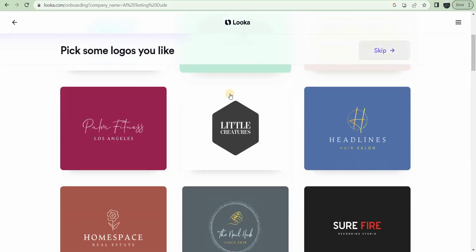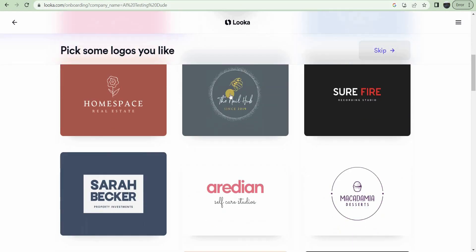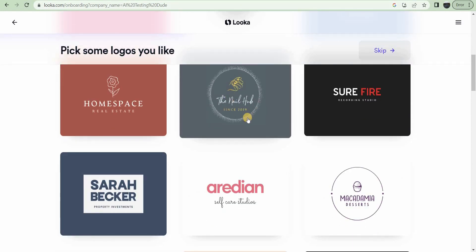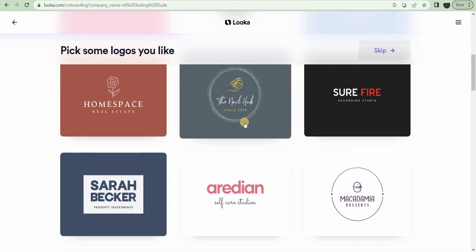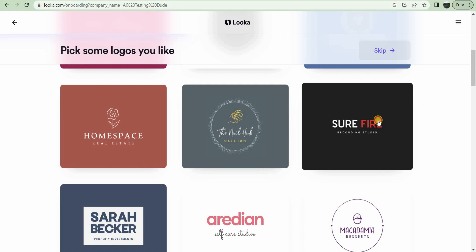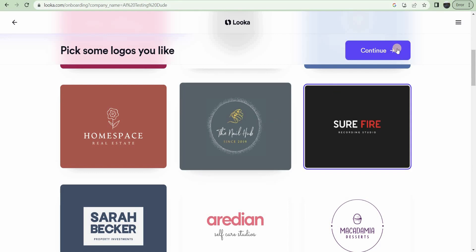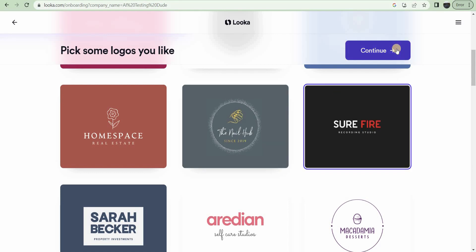Continue. Okay, it gives you, do you like these kinds of logos? So you can pick multiples. I'm just going to pick this one. Continue.